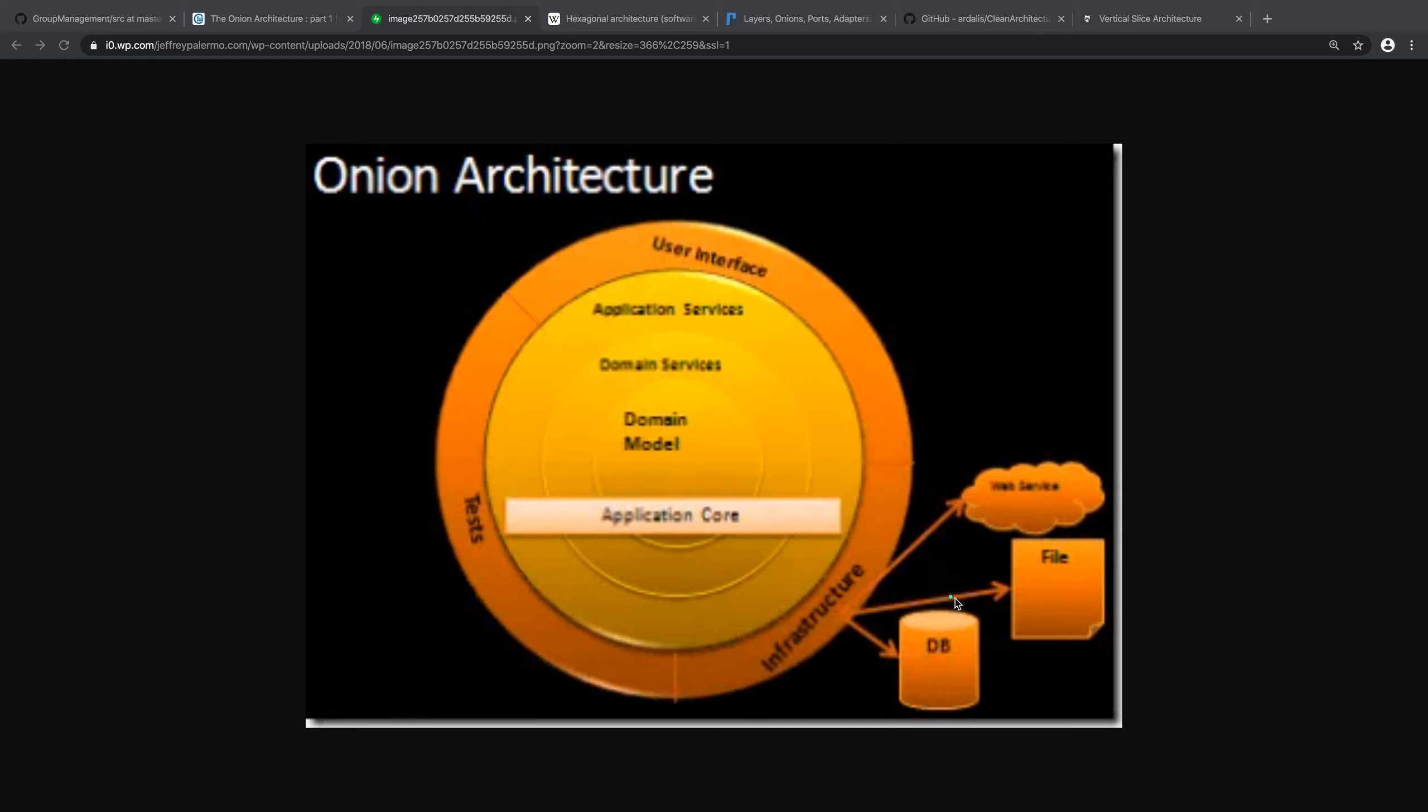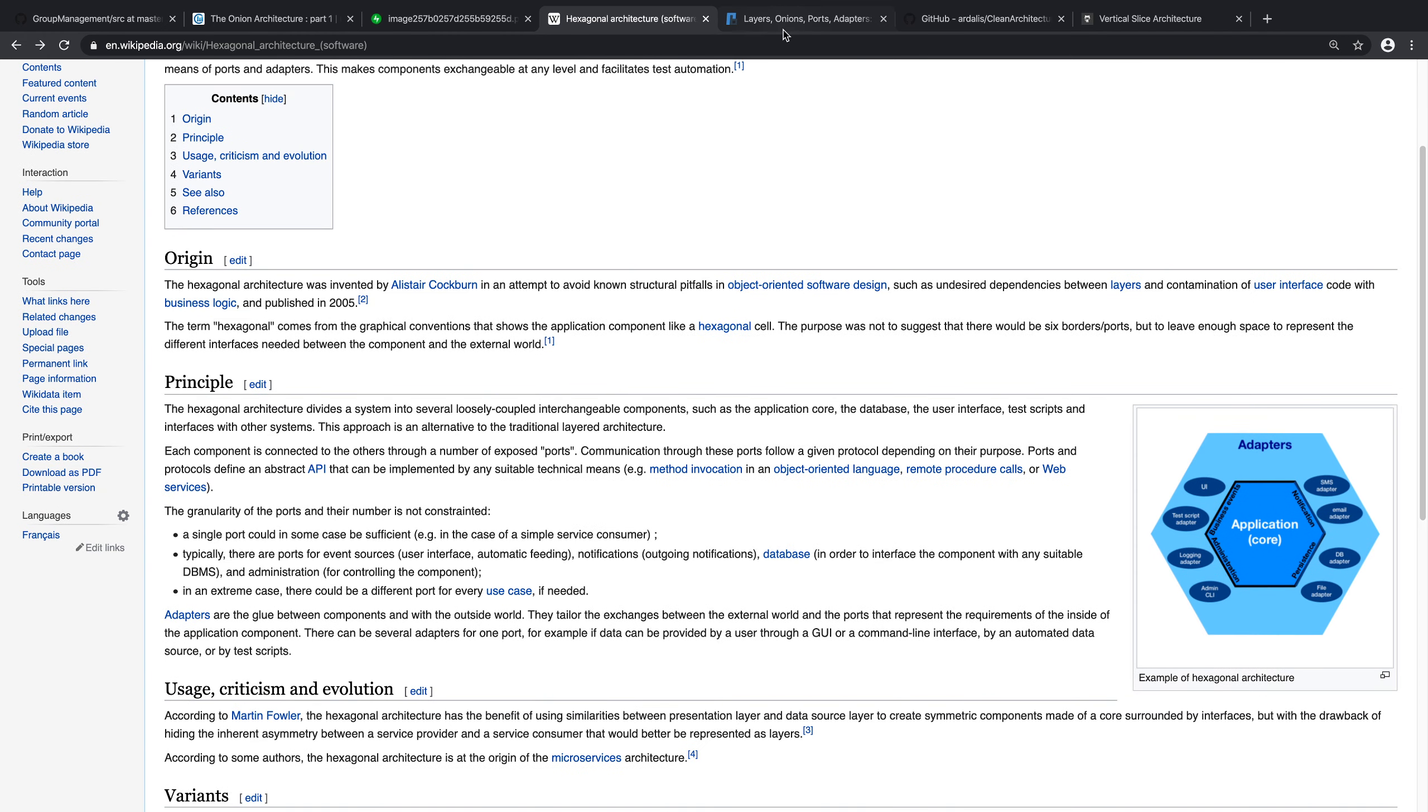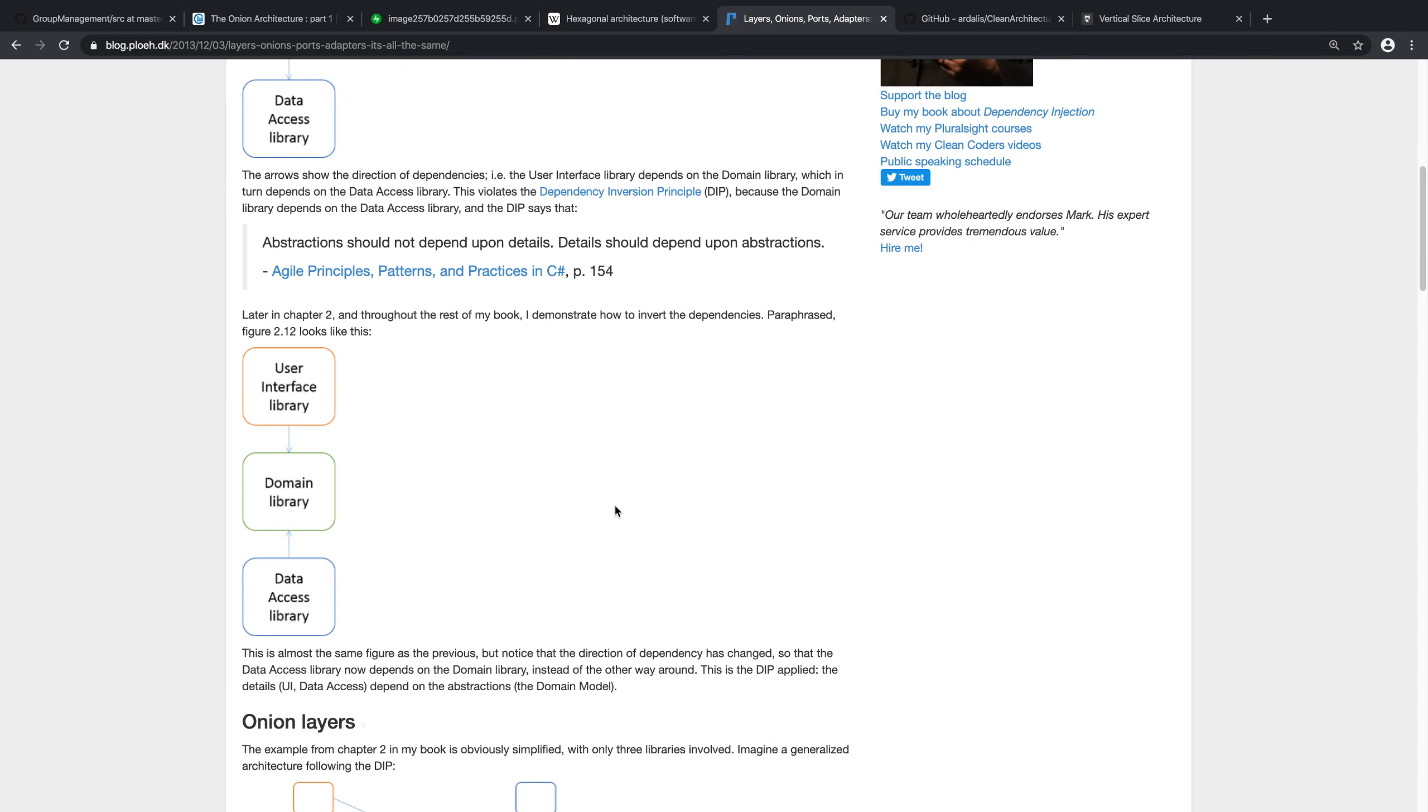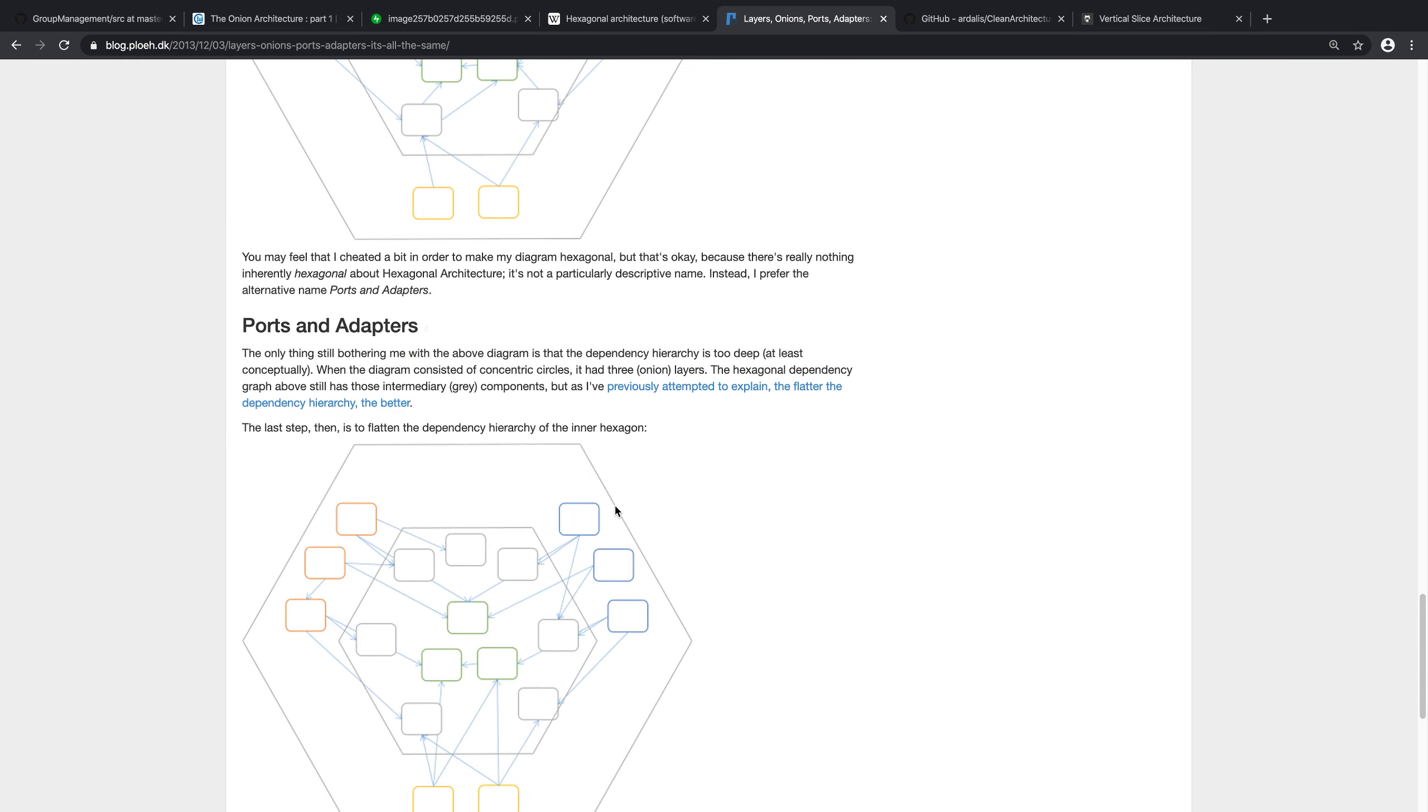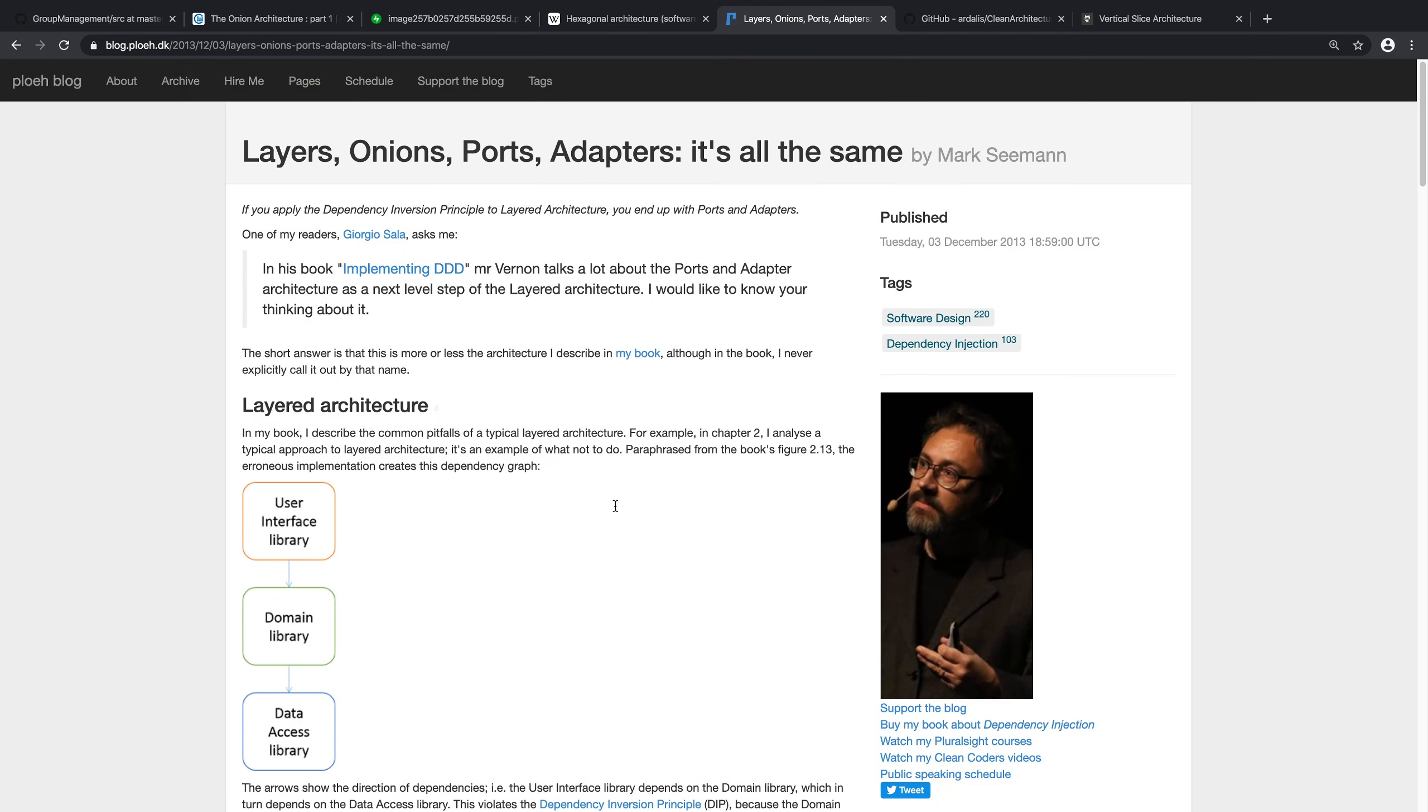So this is the gist of these architectures, be it the onion architecture, be it the hexagonal architecture, ports and adapters. For instance, this article from Mark Seaman talks about it all being the same and even goes into creating some nice diagrams. Maybe the initial idea and some parts of it are not exactly the same, but from a core principle point of view, all of these architectures are pretty much the same. And we're going to implement something among these lines.